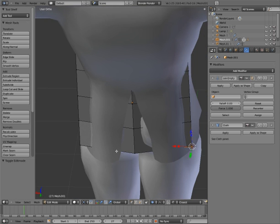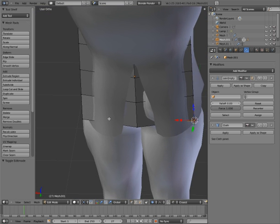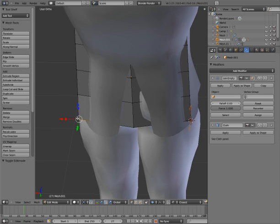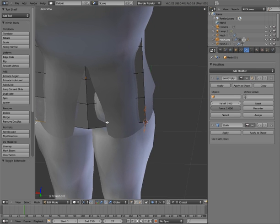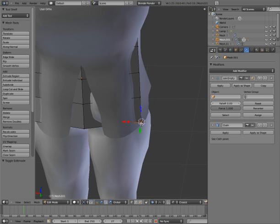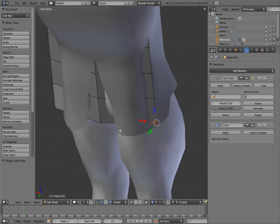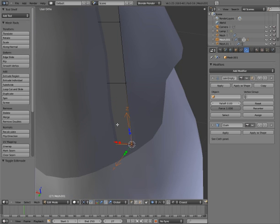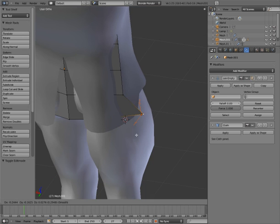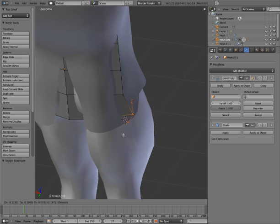Sorry, stomach cramps. Okay, so as you see here, I've already done one. The empty, which is this object here, one of the axes, is parented to the vertex.